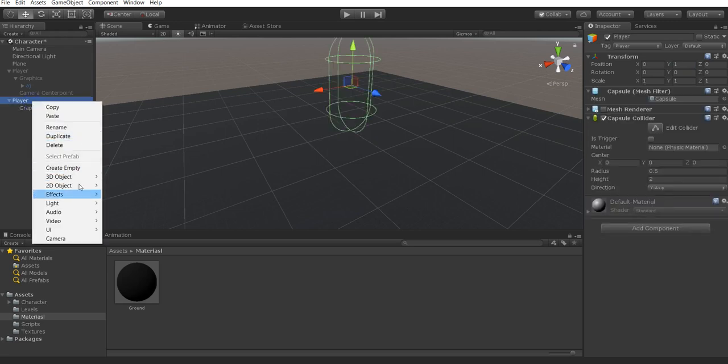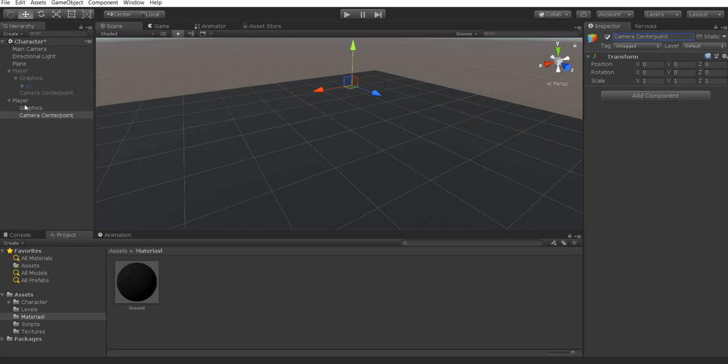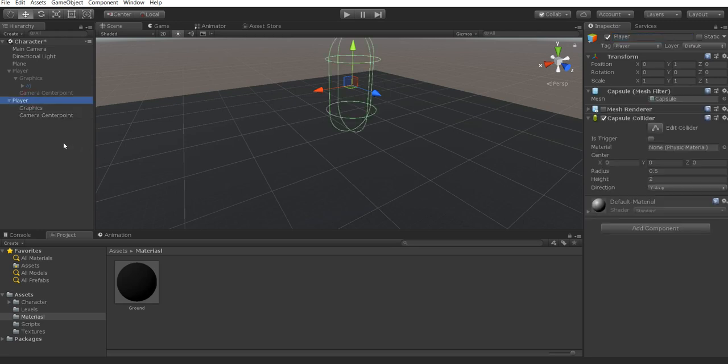The next thing we want to do is create a new empty game object. We're going to call this camera center point. We're going to save this individual's camera script for the next tutorial. We're not going to actually use it for this tutorial but we're going to use it as a reference point anyway for now. That's really all we need for our character, just these 3 objects.